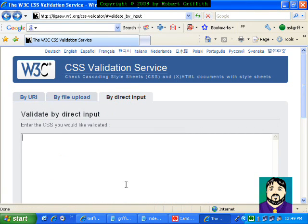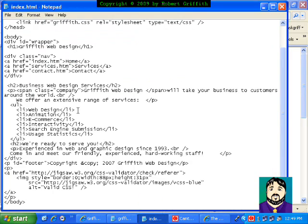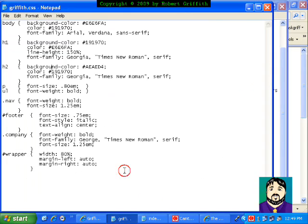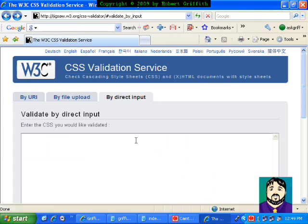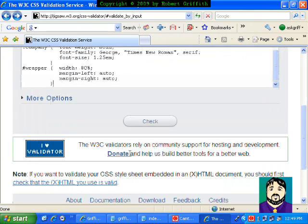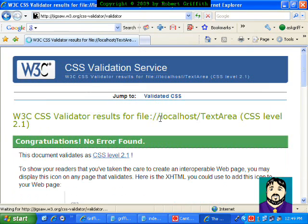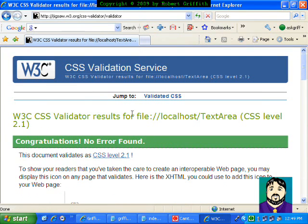You could also just paste in code. For example, if I was to copy this and paste it in here, and check, it tells me congratulations. So it's a really useful tool.